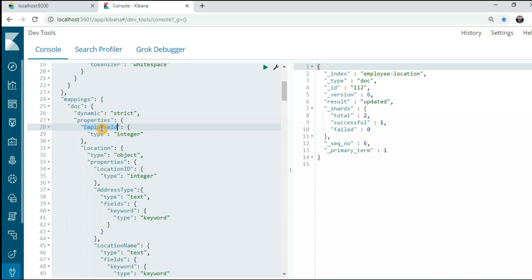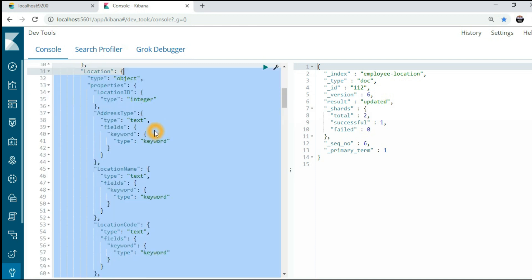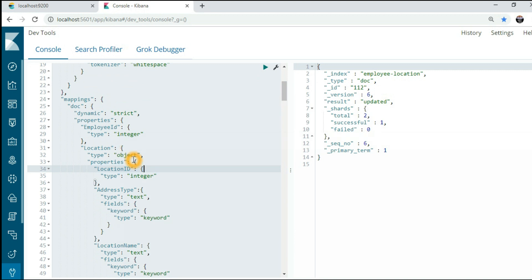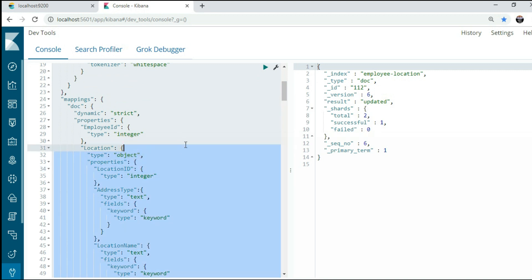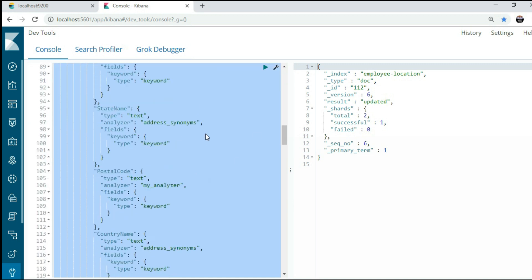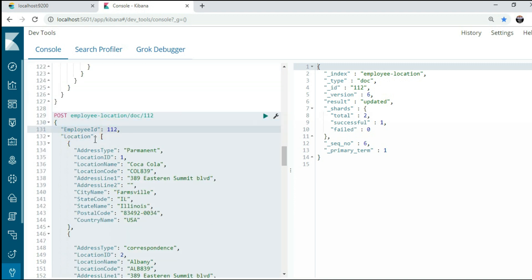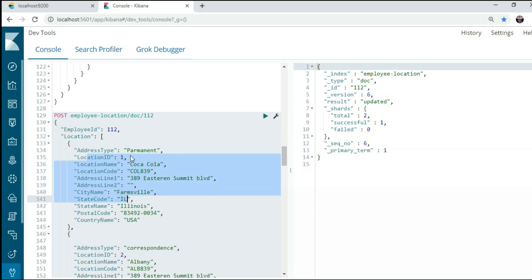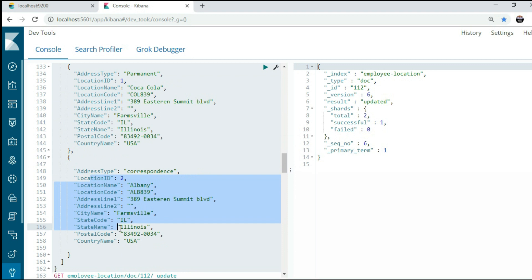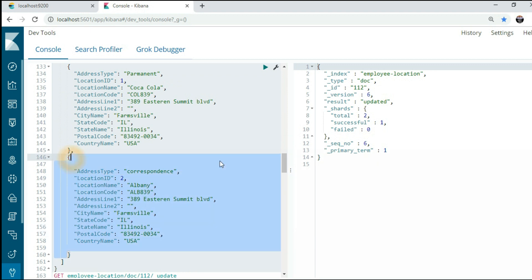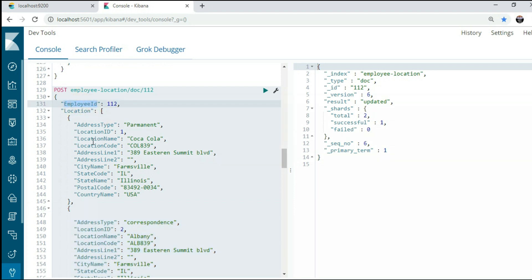Now let's proceed with a few examples and queries to update nested fields. Here I have an employee ID, and for a particular employee ID I have a location. The location is of two types — an employee can have an address as a permanent address or a correspondence address. So an employee can have a number of locations or addresses. I have added some data like this: employee ID 112 has a location where the address type is permanent, and another where the address type is correspondence.